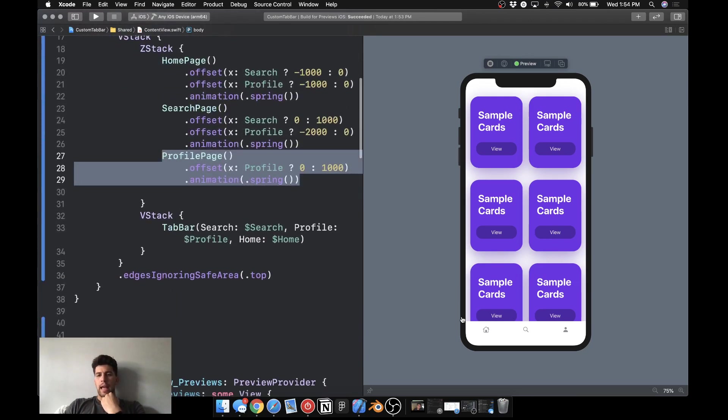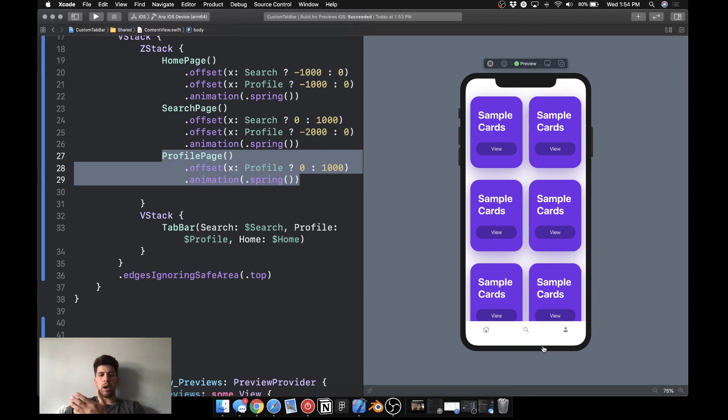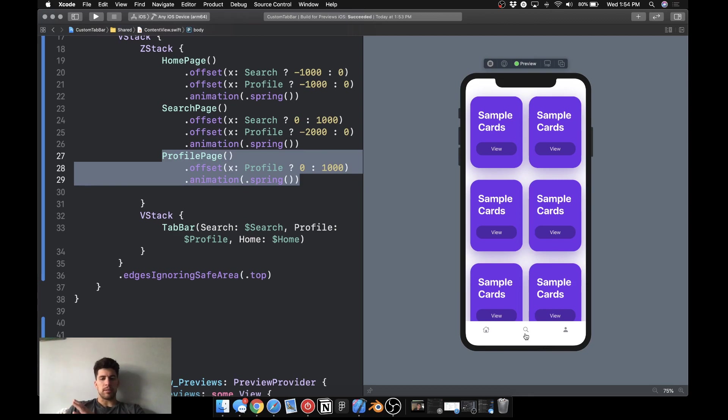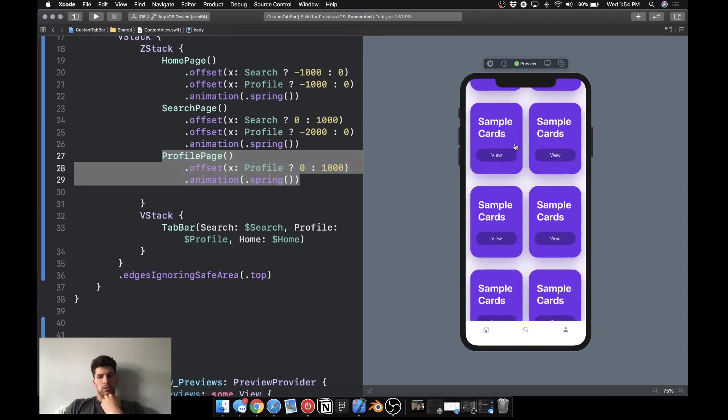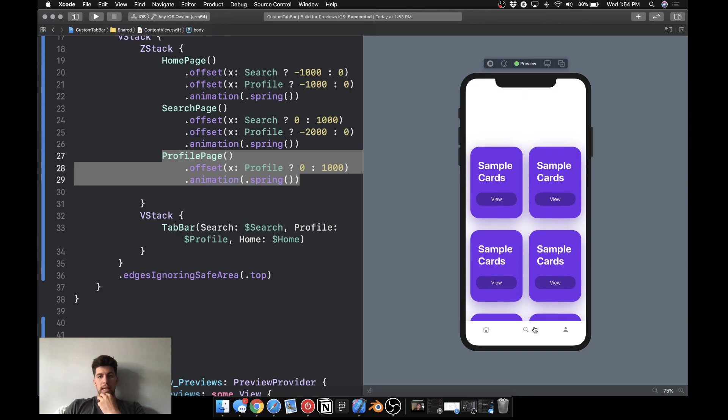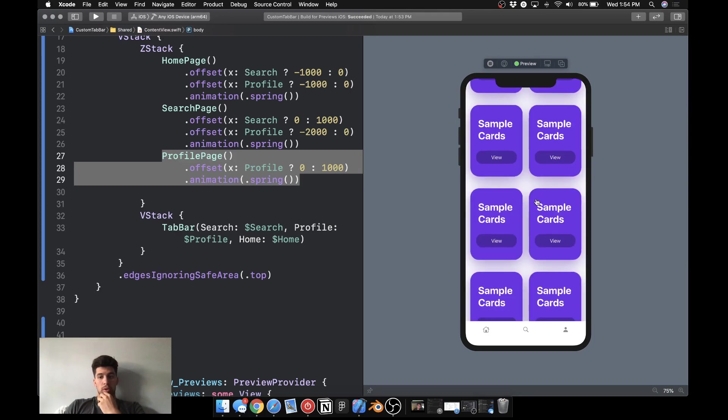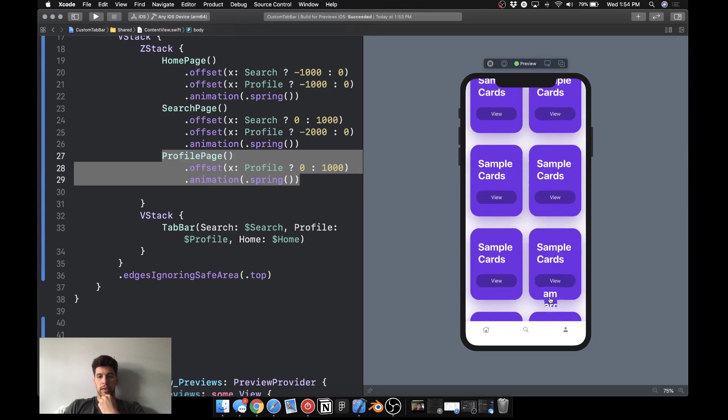I went ahead and created this basic UI here. We have a custom tab bar through the HStack. There are some little quirks here with this, I will explain at the end of this video. But we use Lazy VStack with this so that it's scalable and responsive on all devices.